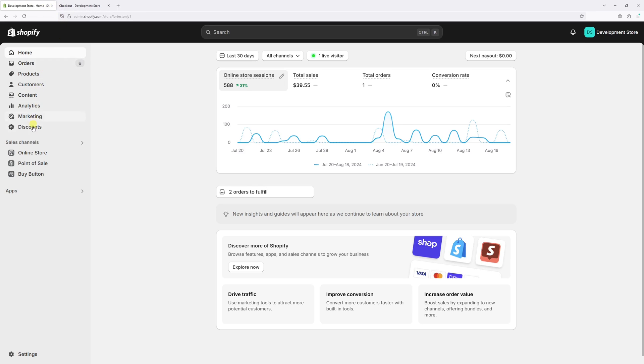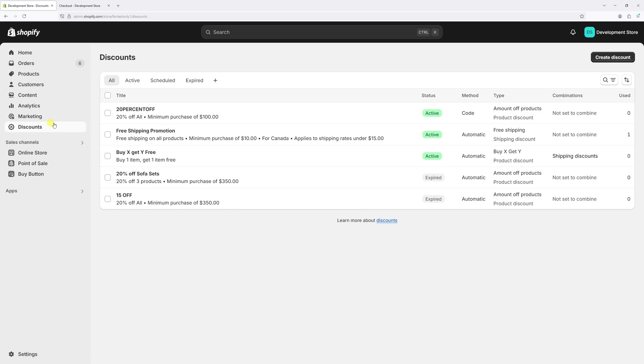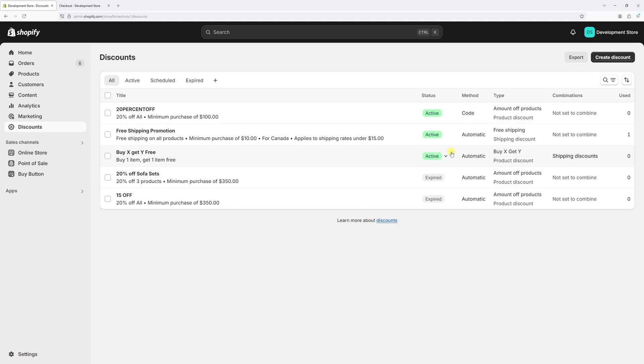Then click on discounts right here. Look for any discounts which are currently set as active and have a method of code. The other ones that you have here are basically automatics, we don't have to worry about those.